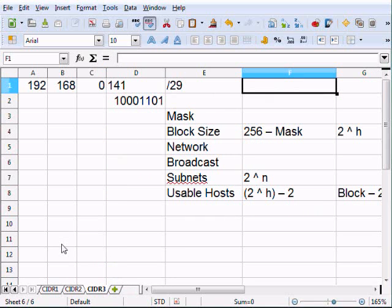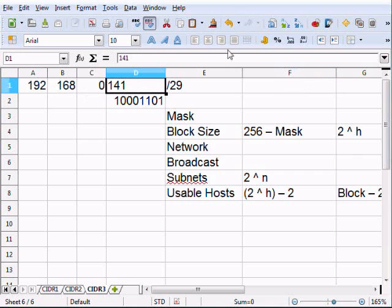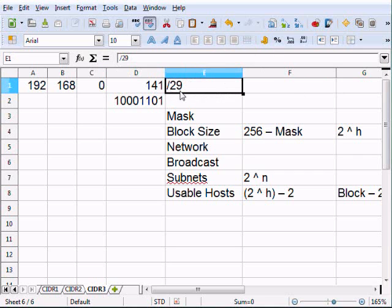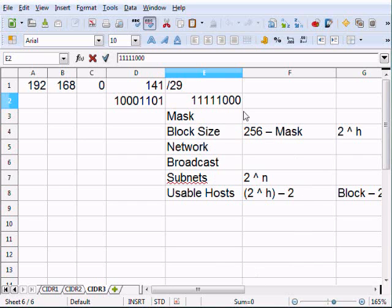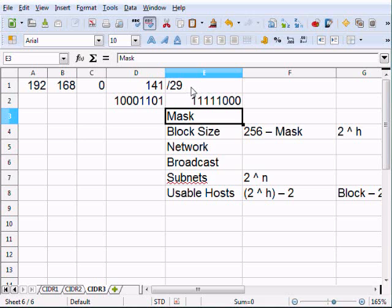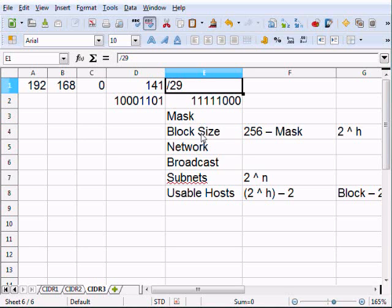So CIDR 3 — the last example. I've got 192.168.0.141 and I want to make that a slash 29. So with a slash 29, the first 24 bits are the Class C network, then I count bits 25, 26, 27, 28, 29 as borrowed subnet bits, leaving bits 30, 31, 32 as host bits. So I've borrowed these first five bits and made them subnetwork bits.